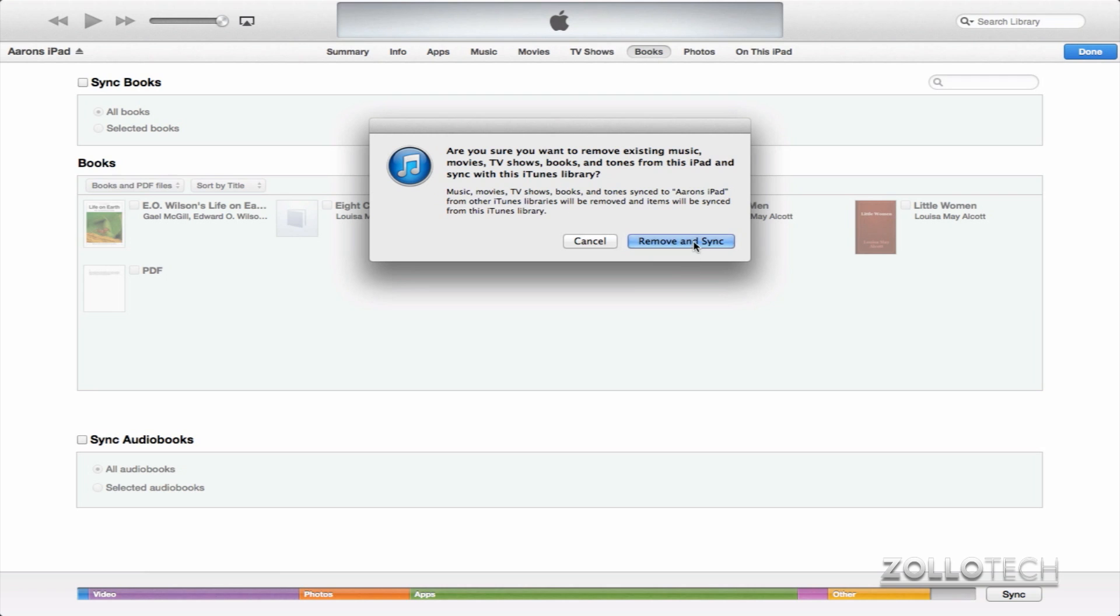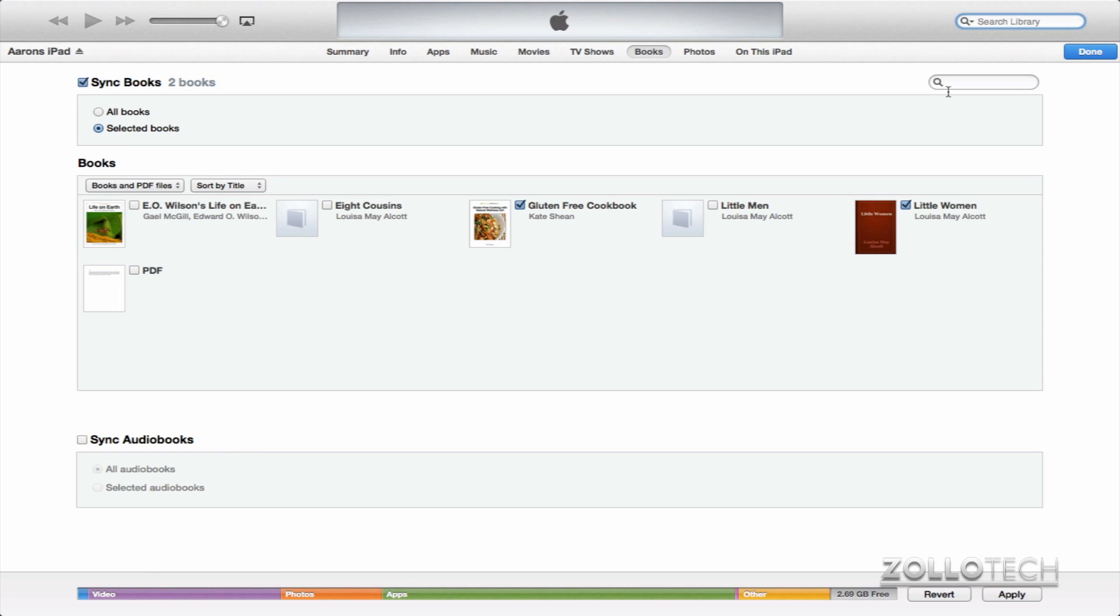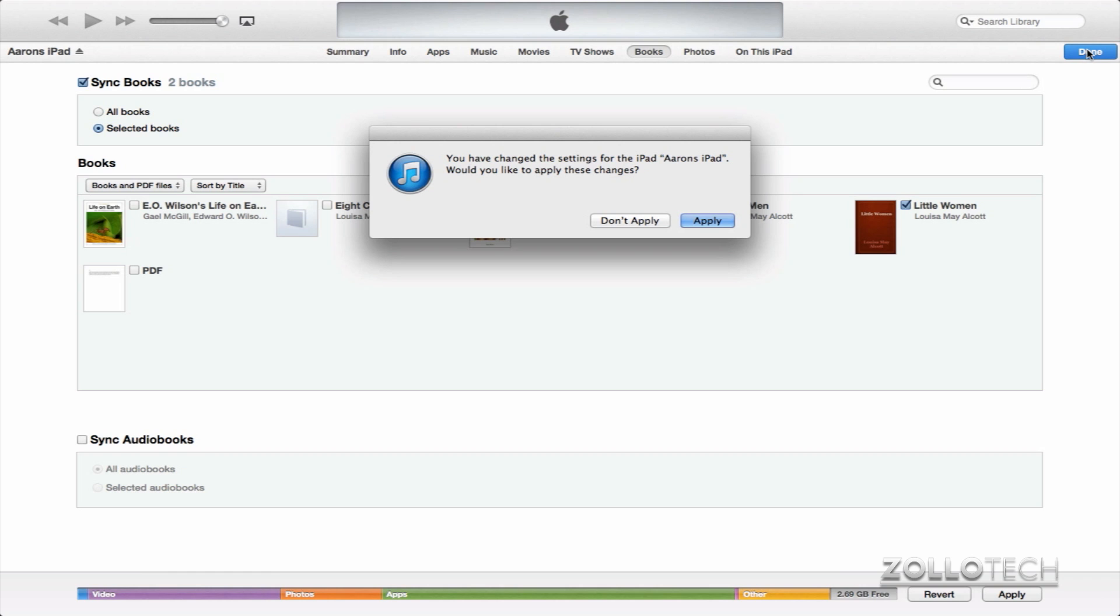And we can select selected books. So we'll just go ahead and show you that. Remove and sync. We can select specific books or all of them, and if I just want this one and maybe this one, and audiobooks are down here as well, we can click Done and it will just show up on our device.